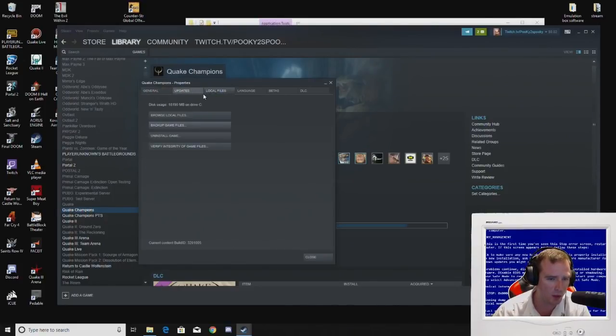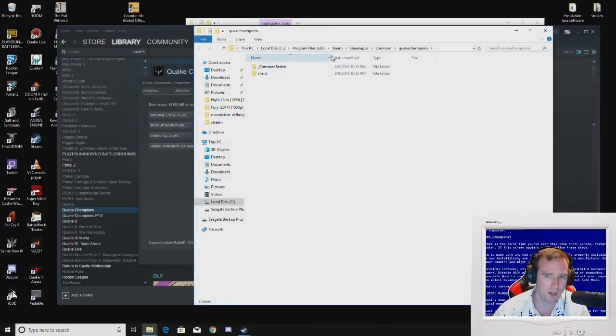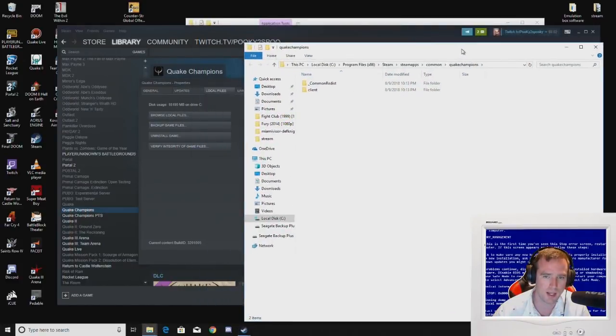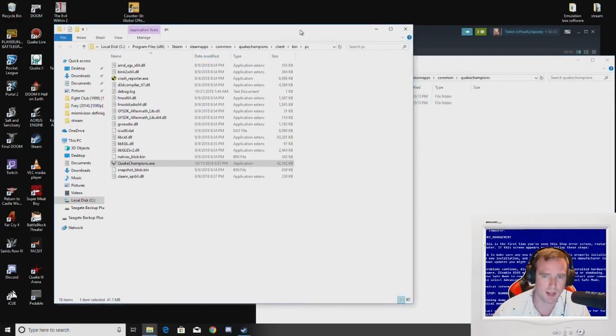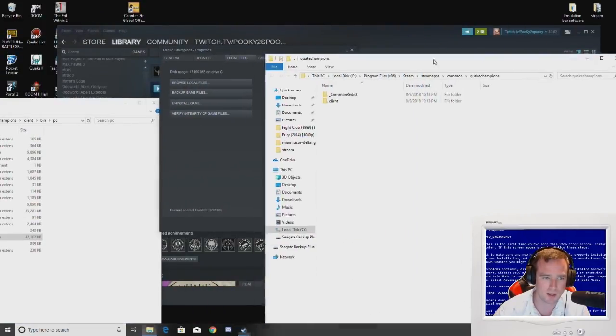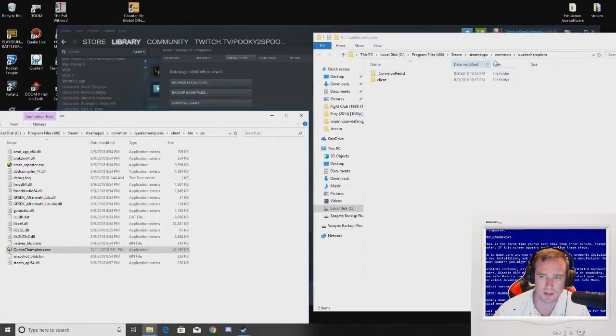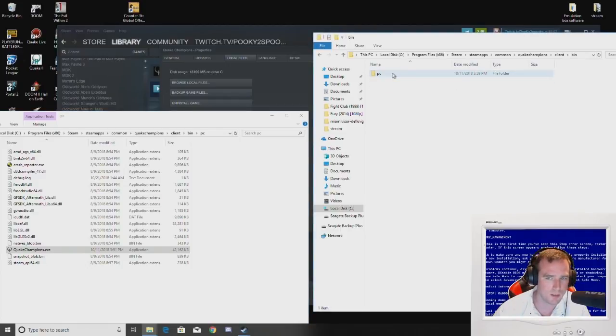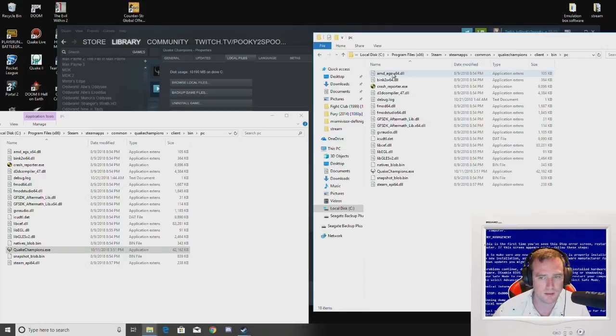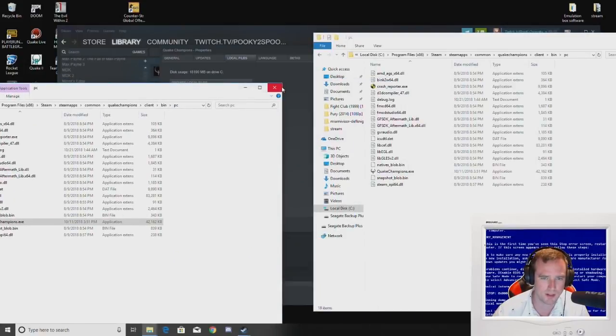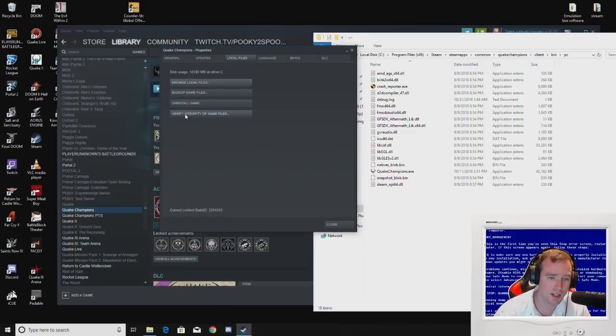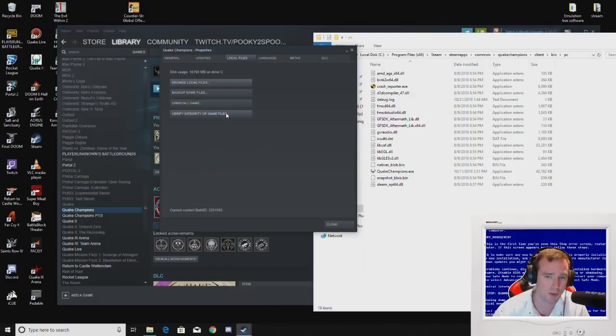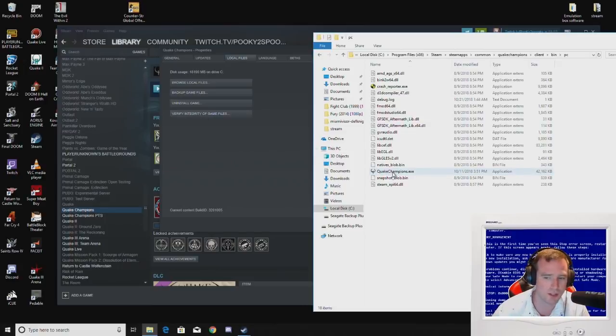When you go to local files, you can also click browse local files and it will bring this folder open for you so that you don't have to type it in. You can go to client and bin, PC, and then that will bring you to the champions folder. Those are the two ways. Also, if you have any issues, clicking here and doing verify integrity of game files can also resolve one of your issues if you're having an issue. But anyway, you just run that and that's it. That's all you have to do.